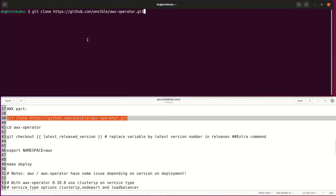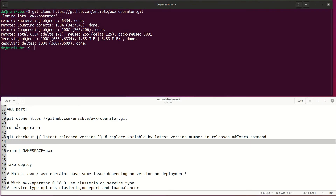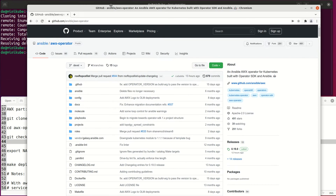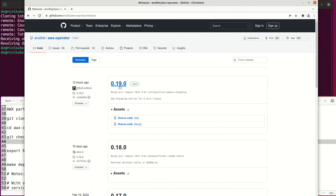Then clone the AWX operator from the git repo and open the AWX operator folder. The AWX operator git page has more guides and version information, which is required for the next step. Note that the previous version had issues with node port deployments.